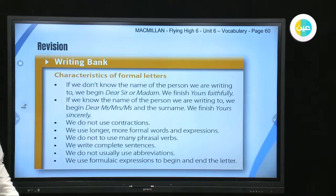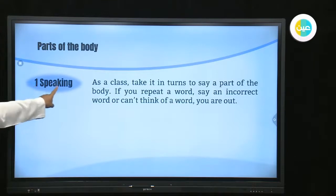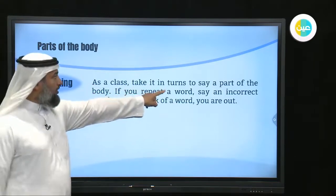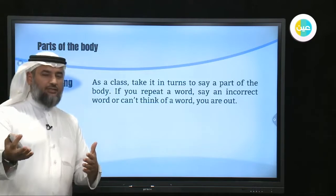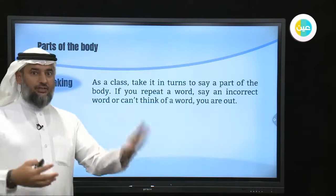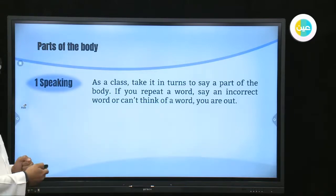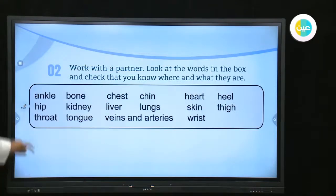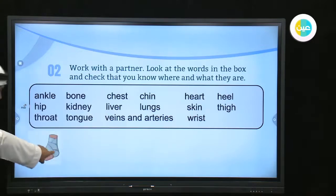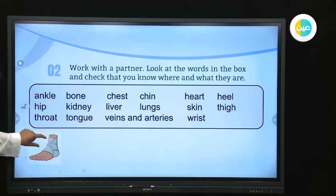These are the main things to keep in mind when writing an email. Now, parts of the body: speaking as a class, take turns to say a part of the body. This is a game — one person says a body part, the next says another. If you don't know one, you're out of the game. The first word is 'ankle' — this is the ankle.